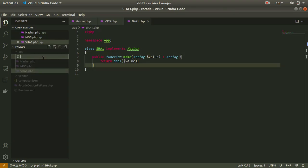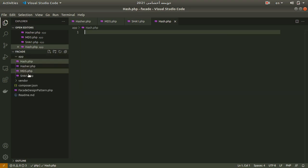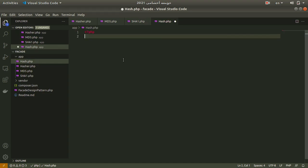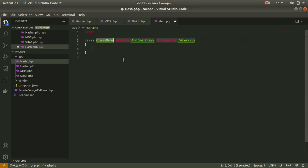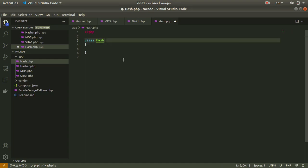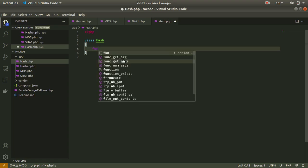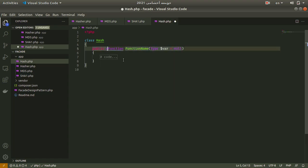We have an interface called Hasher, md5, and sha1. In this case I want to create a hash class. This hash class is going to be our interface for working with different algorithms.